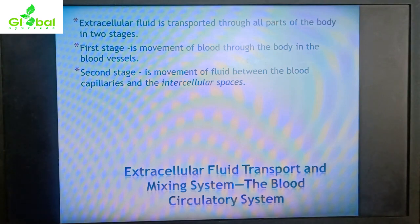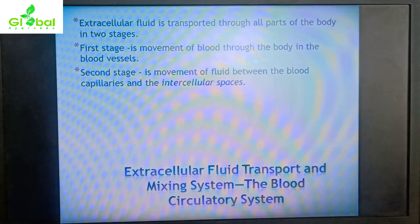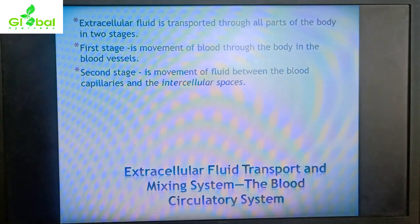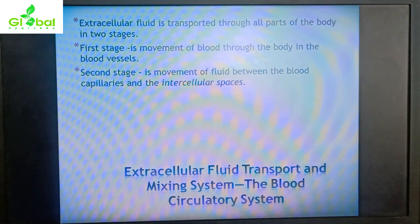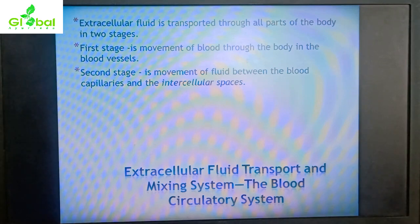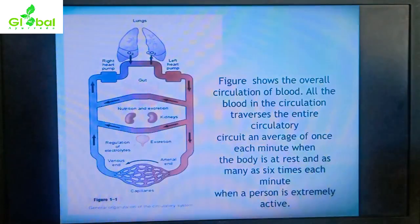Extracellular fluid transport is essentially the blood circulatory system. ECF is transported through all parts of the body in two stages: first, movement of blood through the body in the blood vessels; and second, movement of fluid between blood capillaries and intercellular spaces, which is where it comes into contact with the cells.